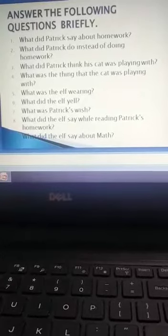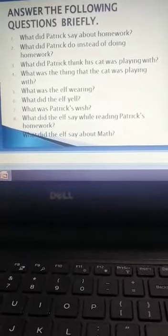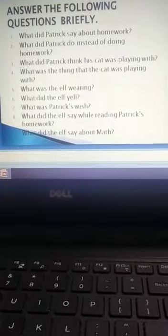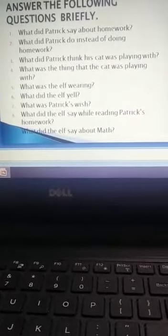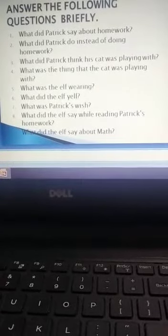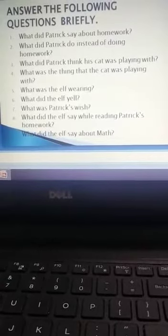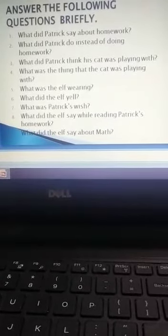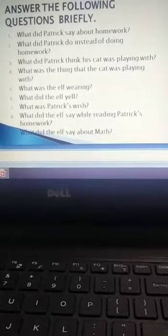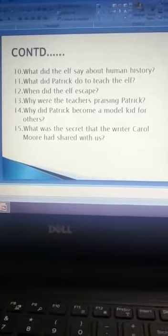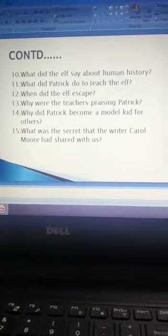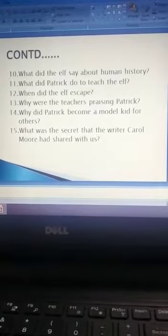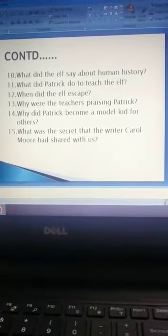What did the elf say? What was Patrick's wish? What did the elf say while reading Patrick's homework? What did the elf say about math? What did the elf say about human history? What did Patrick do to teach the elf?